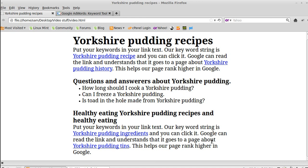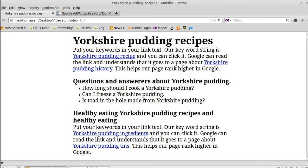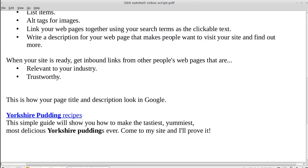That's the plan — you want Google to think that your website is really useful, and you do that by making sure Google knows your search term is in these clickable links. So once you've made your web page and it's on the internet, the next step is getting other people to link to you.